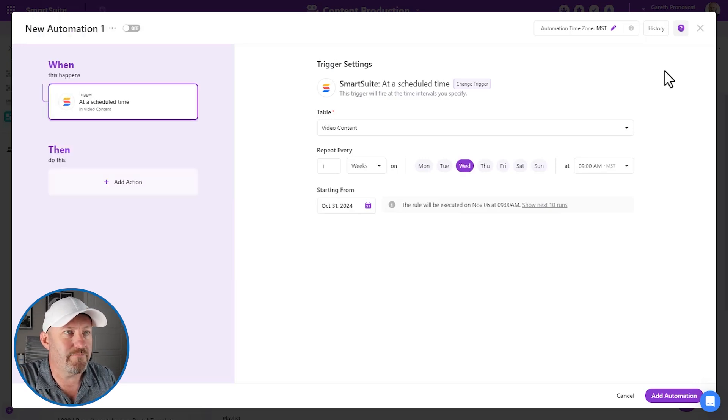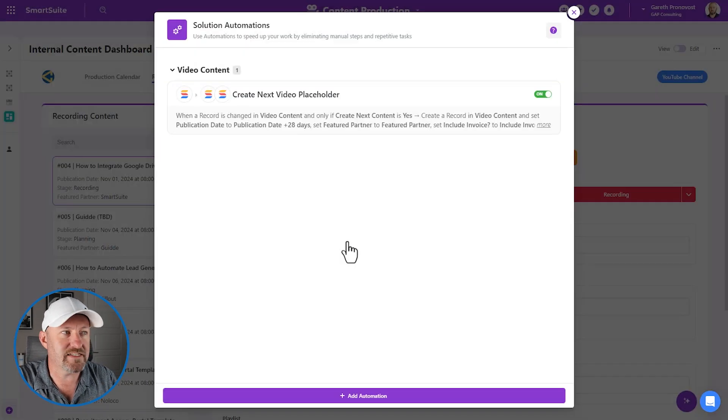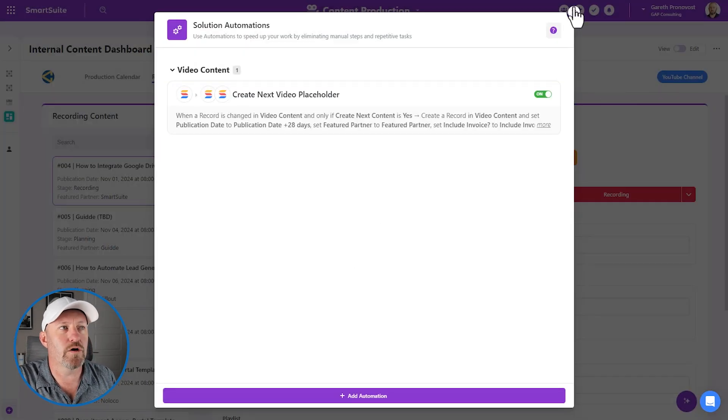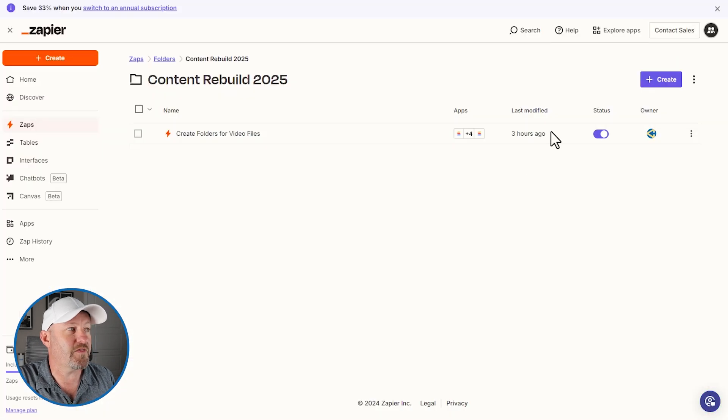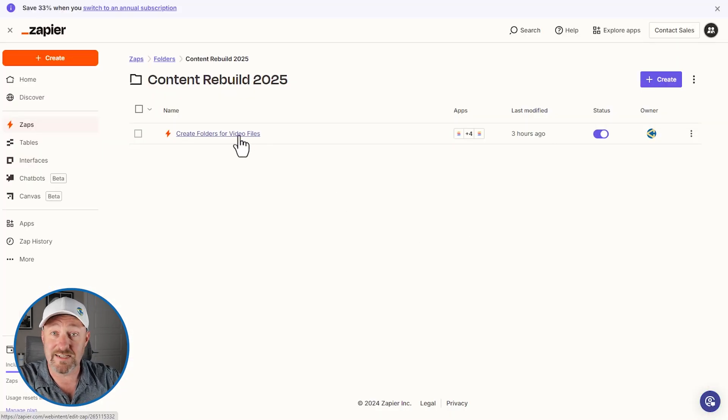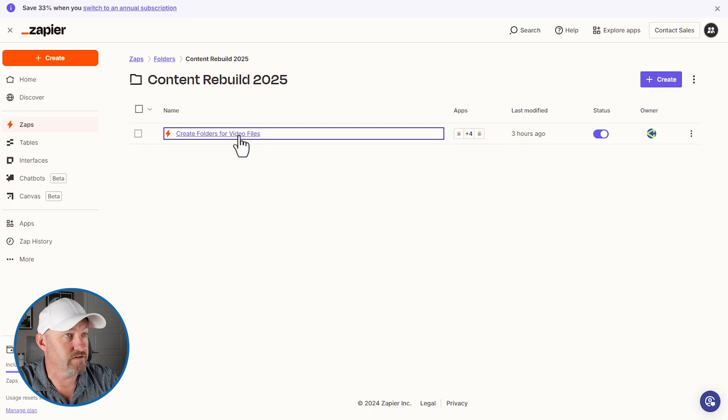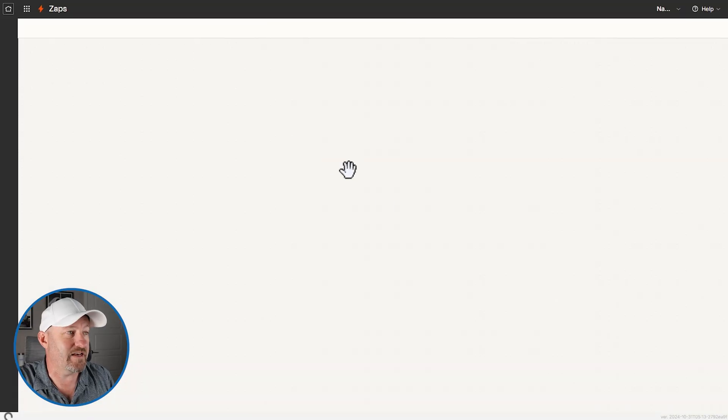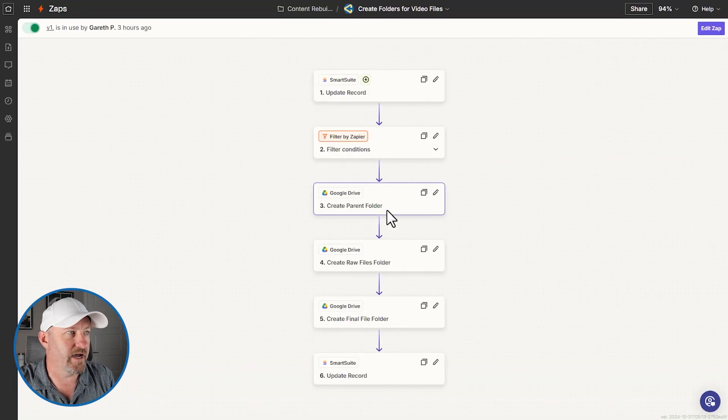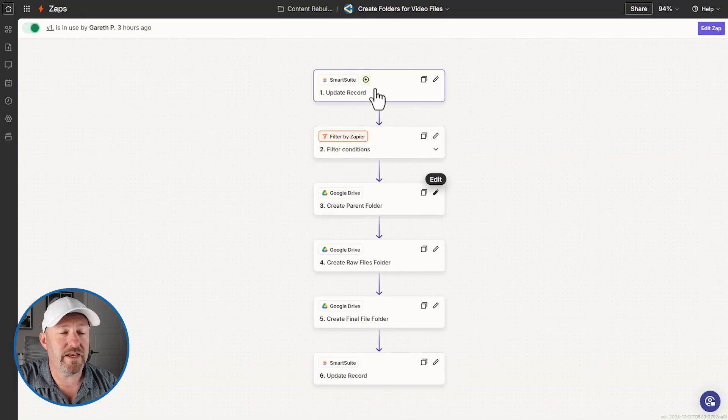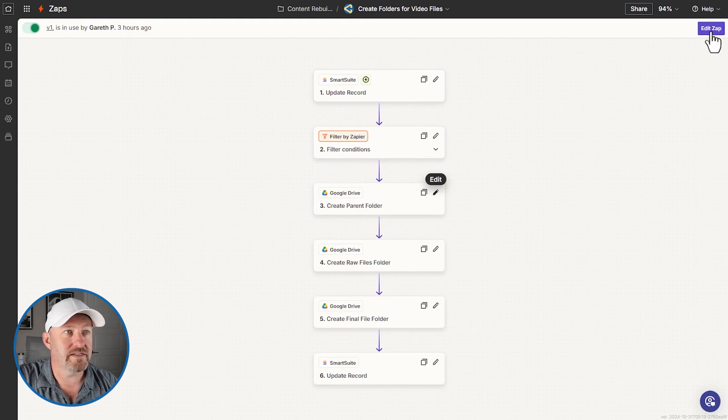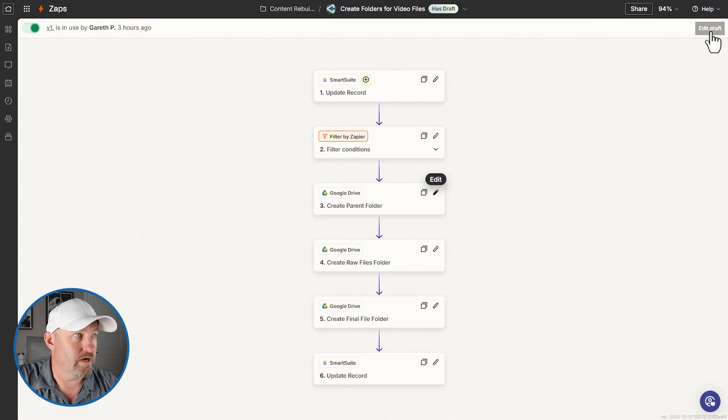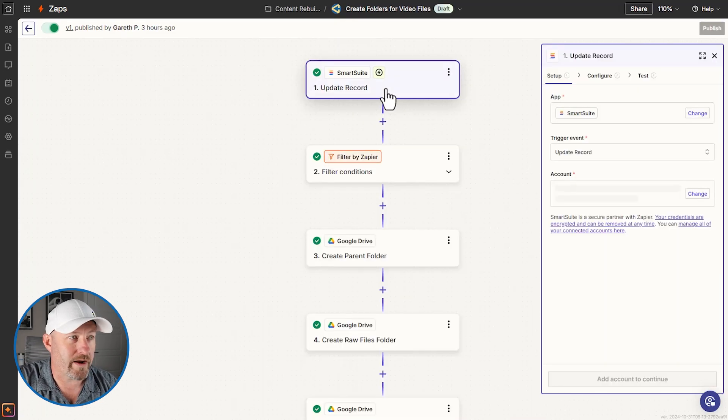So instead of building that automation then inside of SmartSuite, let's exit here and we're going to use that middleware component. In this case, Zapier. Here's what that automation looks like. I've entitled it create folders for video files. We're going to dive in and take this one step at a time. Now, SmartSuite has this option for a trigger inside of Zapier. So let's dive in. It's called update a record.